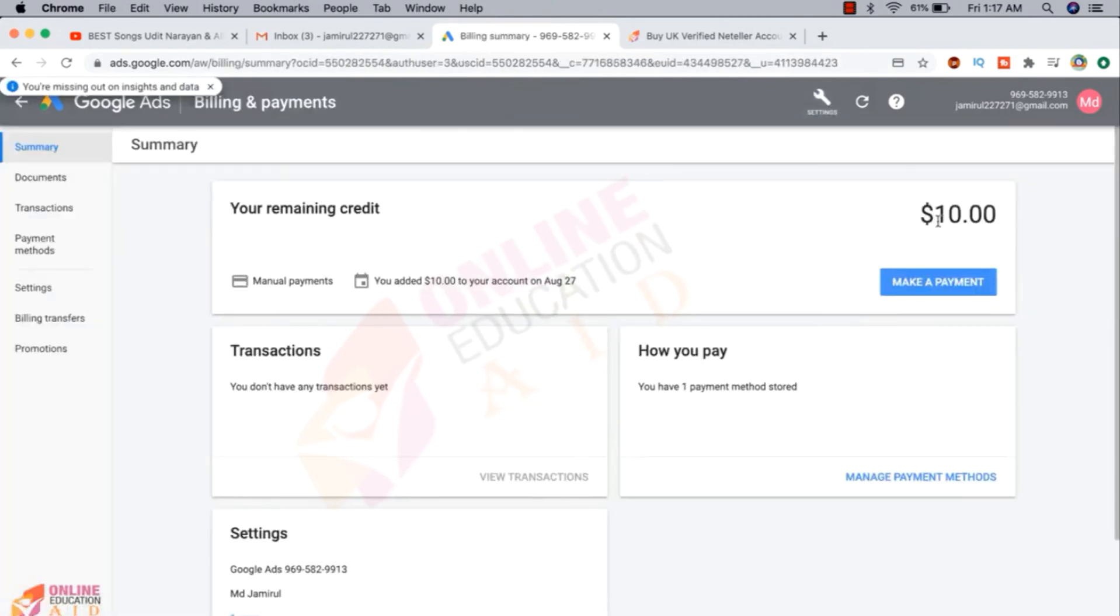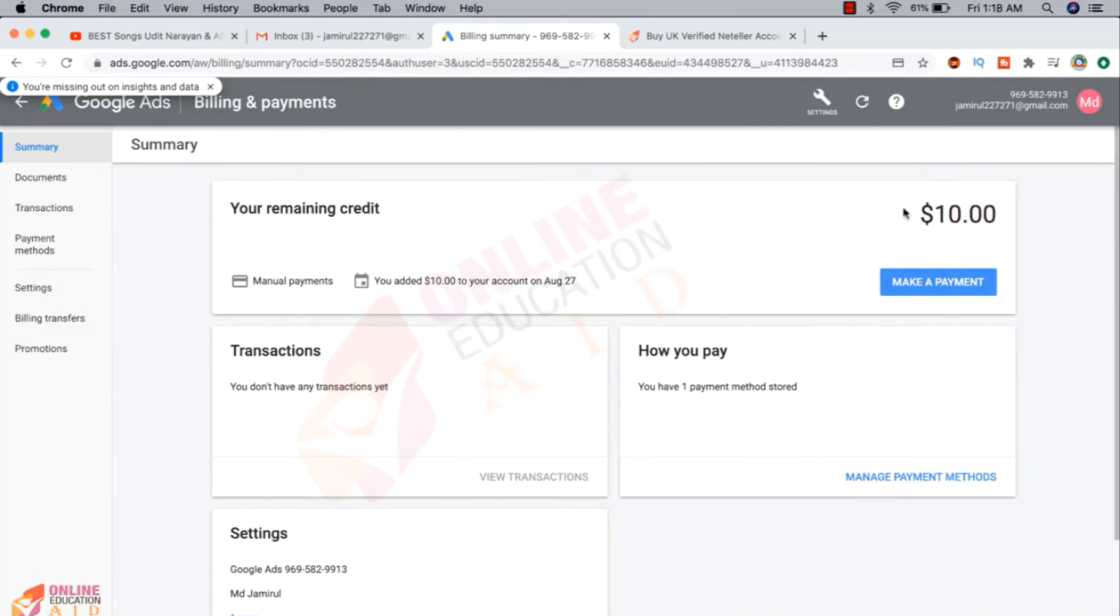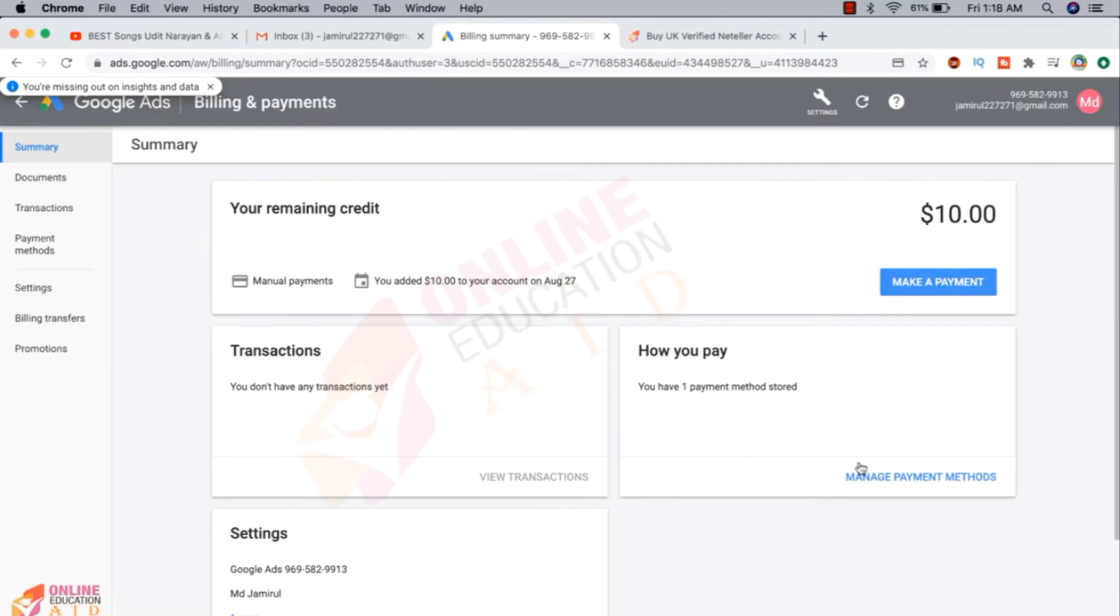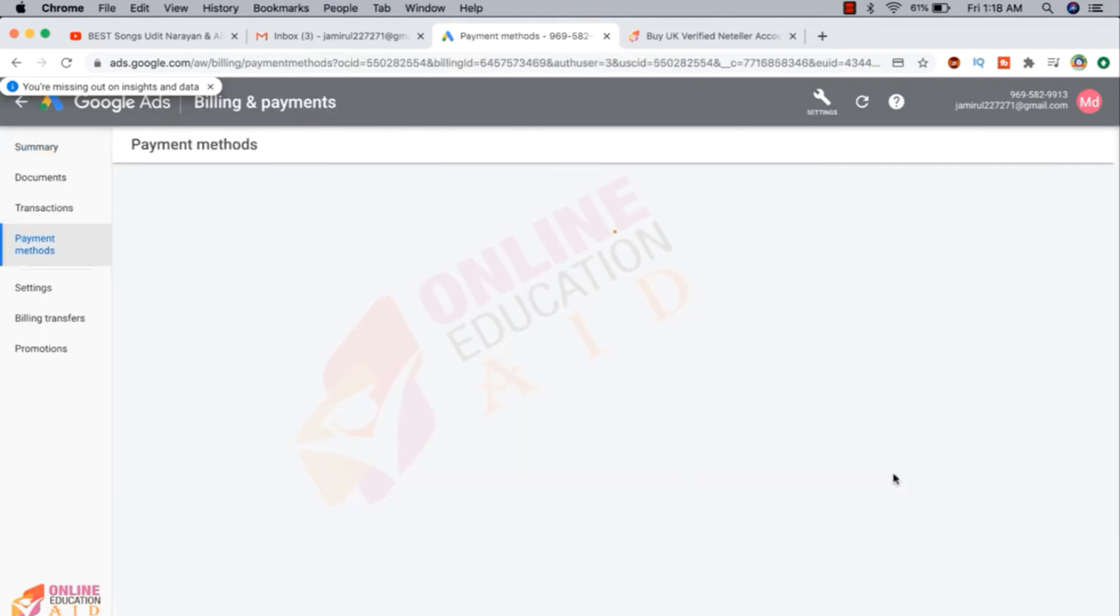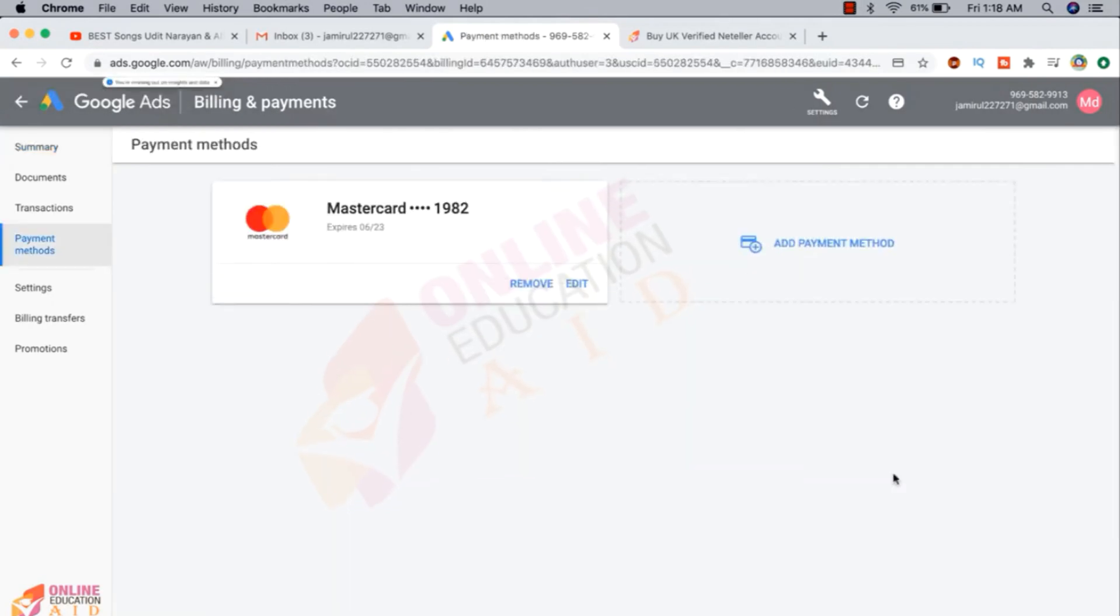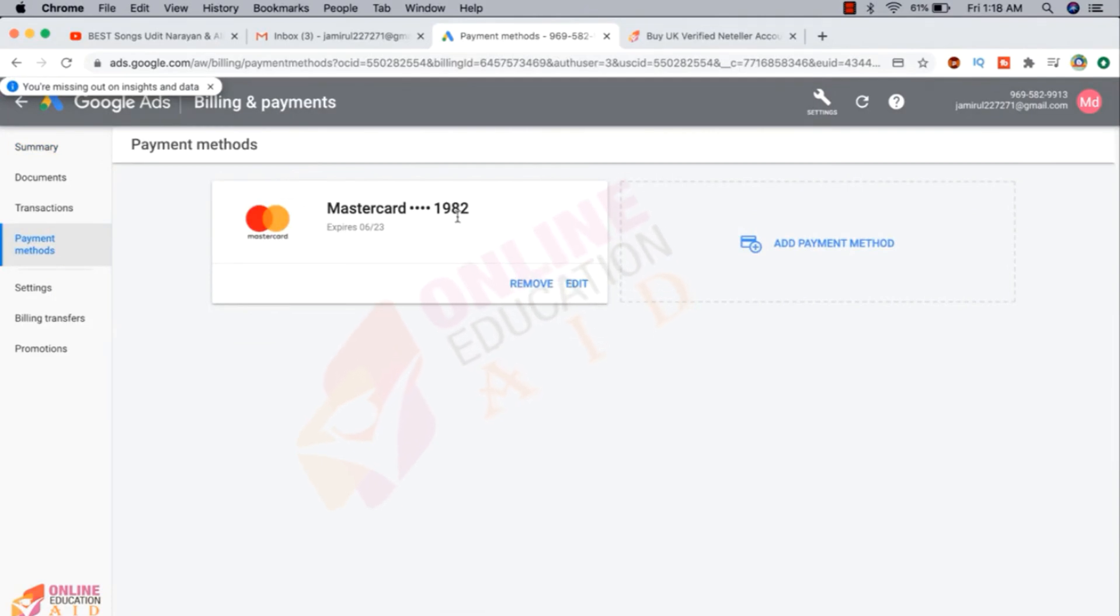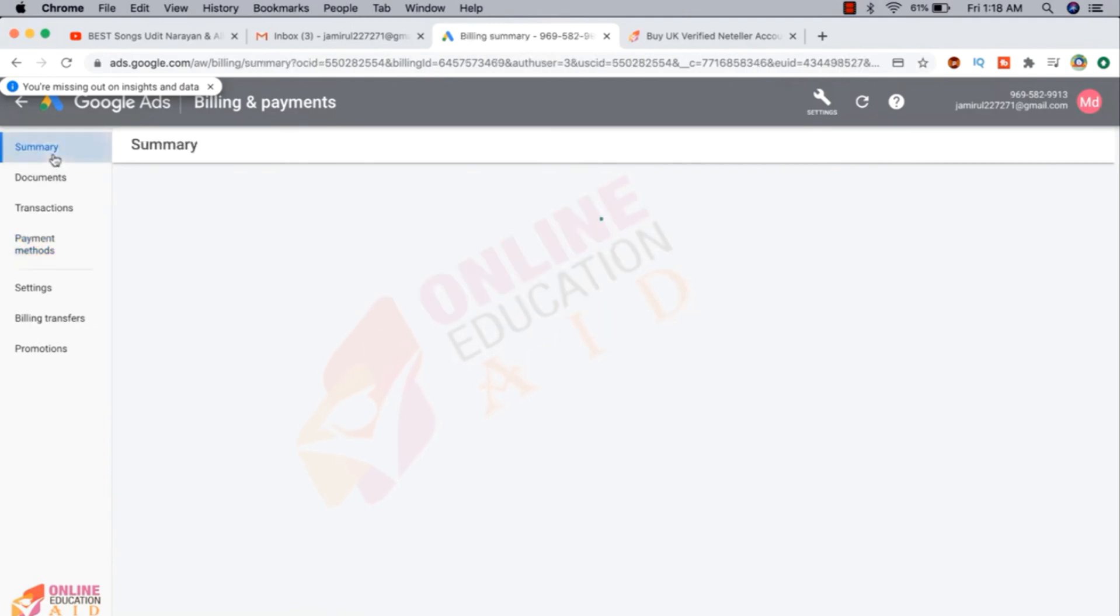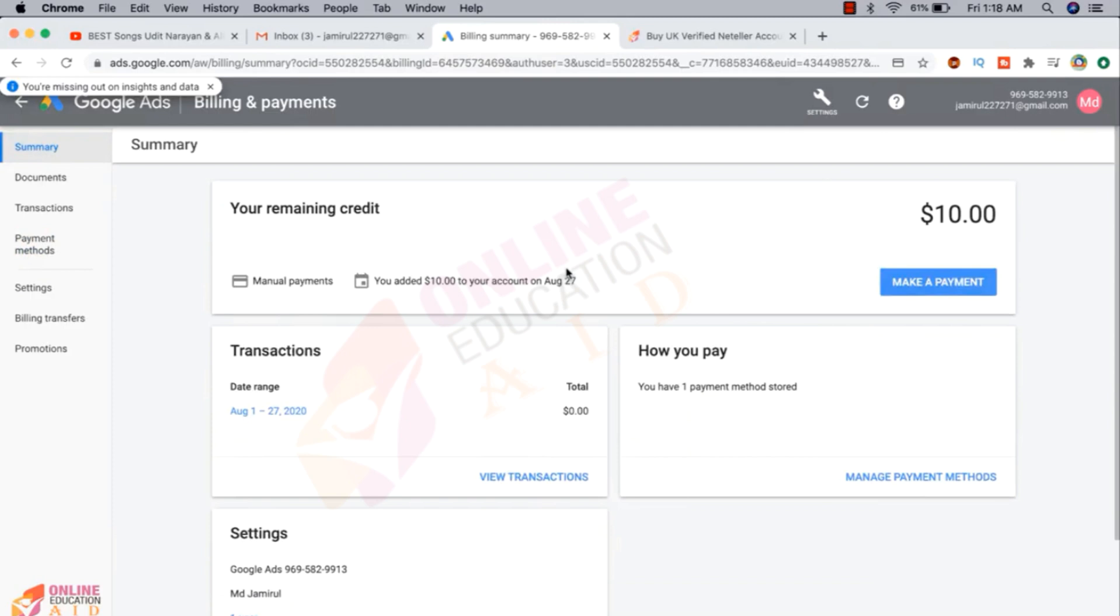You can see here the 10 dollar balance is available and we are interested to pay a manual payment. Here we can manage our cards. This is the first card. So you can edit or remove or you can add another card. Okay, so this is the process to create manual Google Ads account.